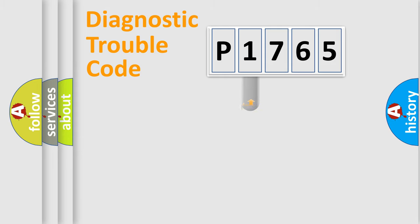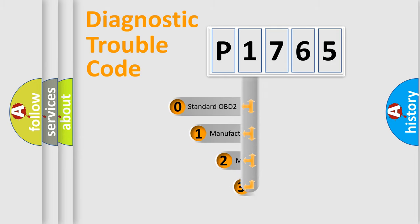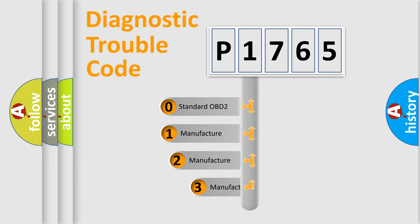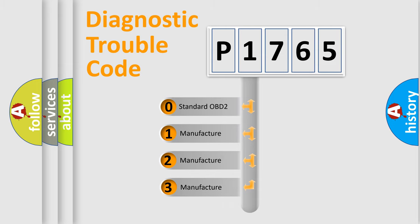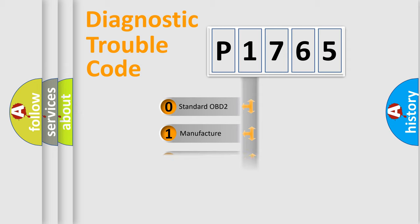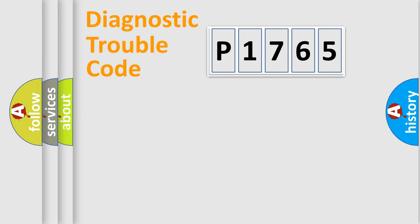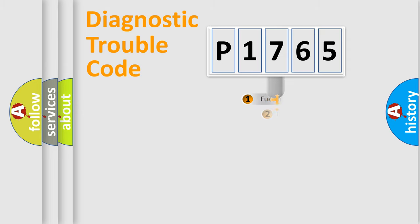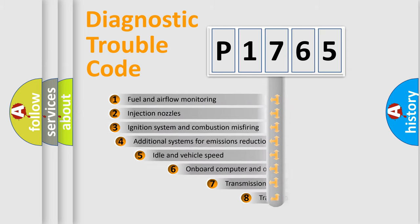This distribution is defined in the first character code. If the second character is expressed as zero, it is a standardized error. In the case of numbers 1, 2, or 3, it is a manufacturer expression of the car-specific error.